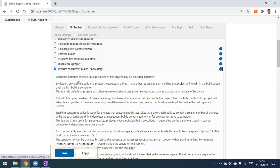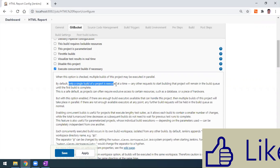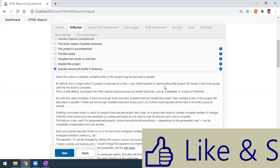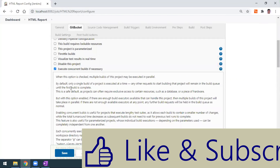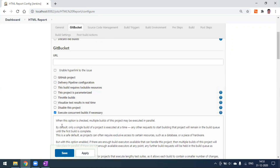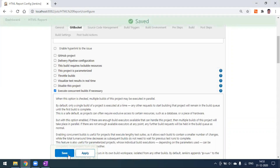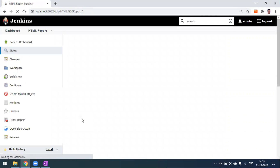When this option is checked, multiple builds of the project may be executed in parallel. By default, only a single build executes at a time and any other request to start that project will remain in the build queue until the first build completes. To overcome this, check this option and click Apply and Save.